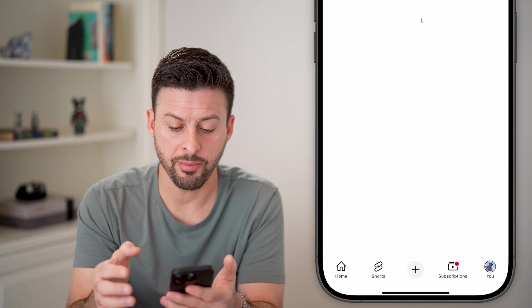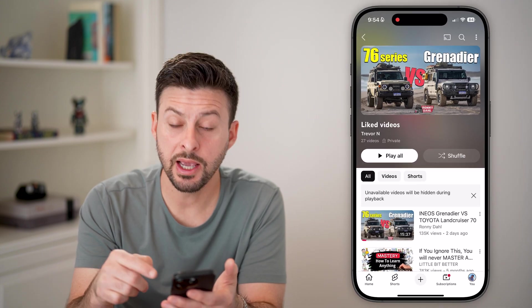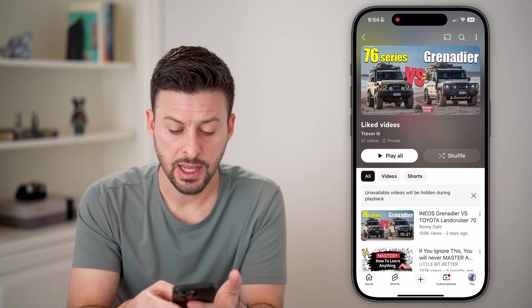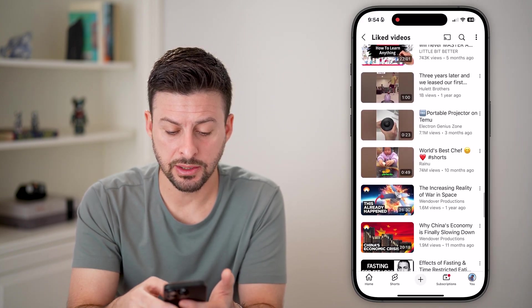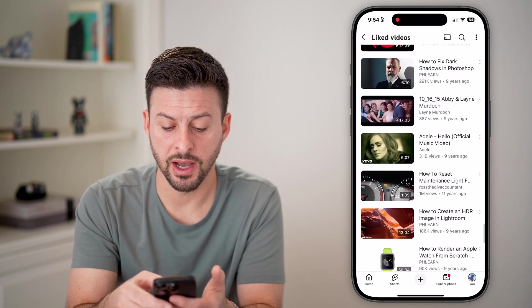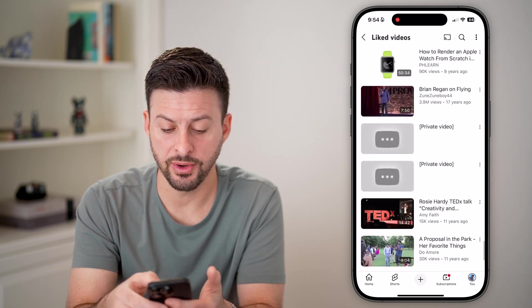And you can see here 'Show Unavailable Videos.' If I tap on that, it will refresh this list, and all I need to do is scroll down to find those videos.